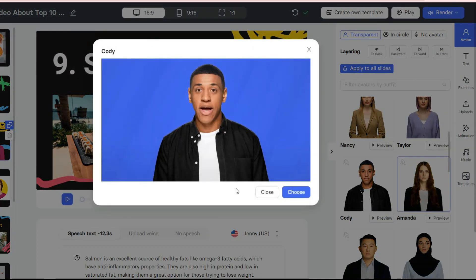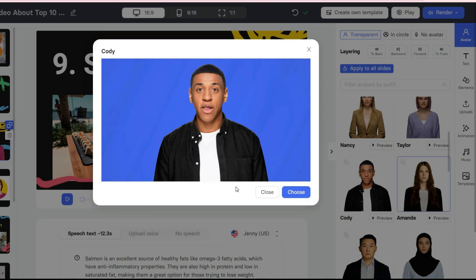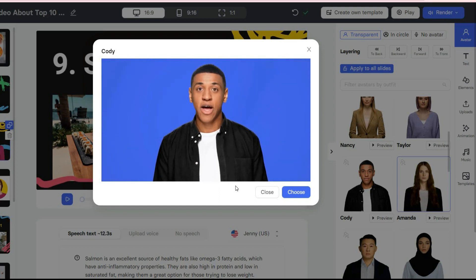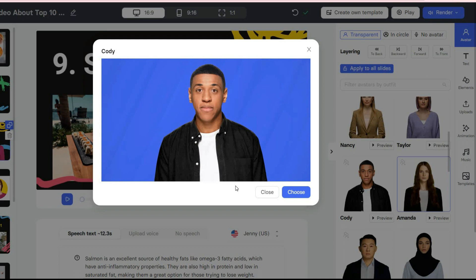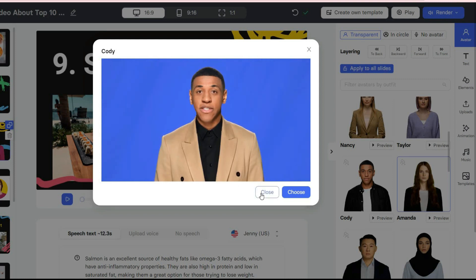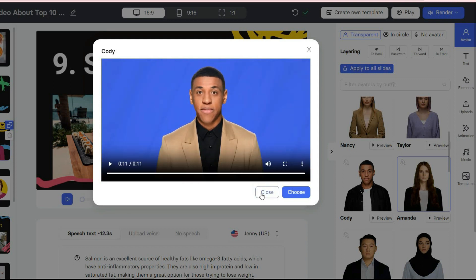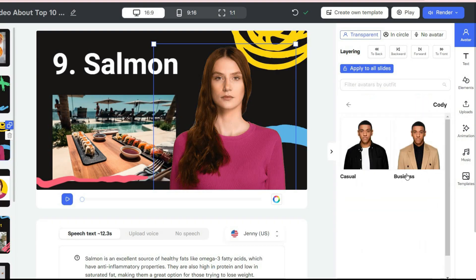Hi, my name is Cody. I am one of the ally digital avatars. Check out my different looks. Casual. Business. What will your next one be about? Then you can change its size and position in each slide.